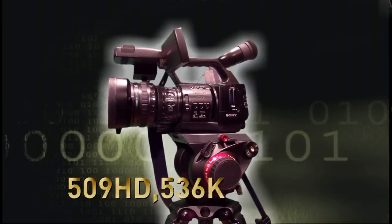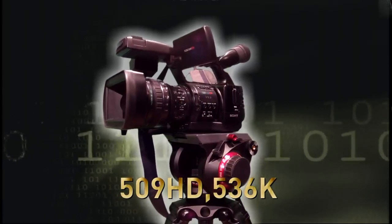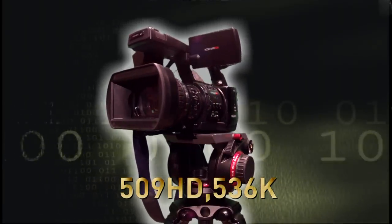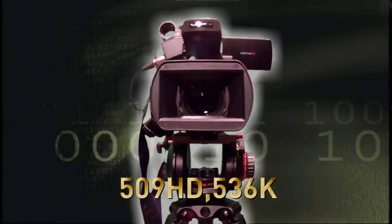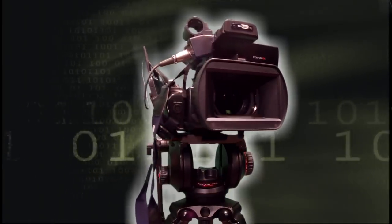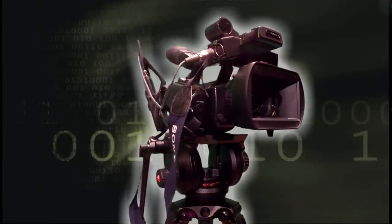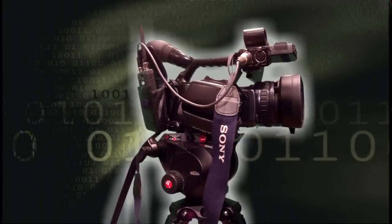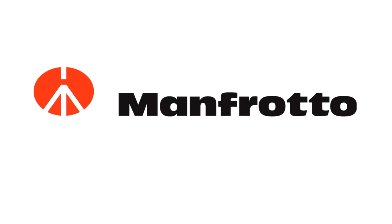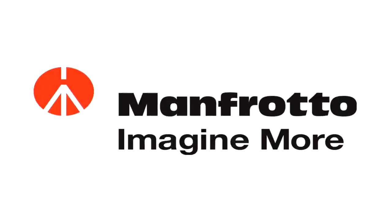Together, the 509 HD 536K is a great combination and cost-effective choice for today's demanding videographers. Manfrotto. Imagine more.